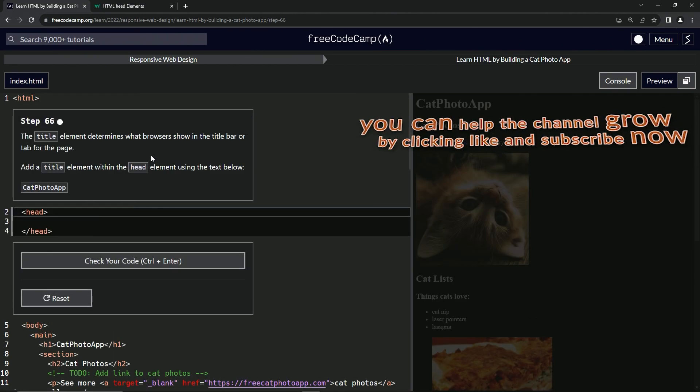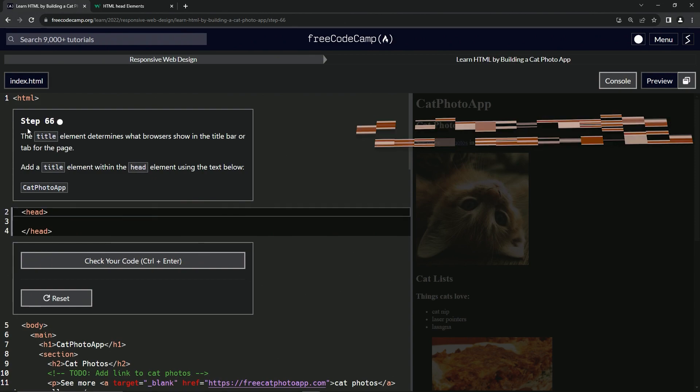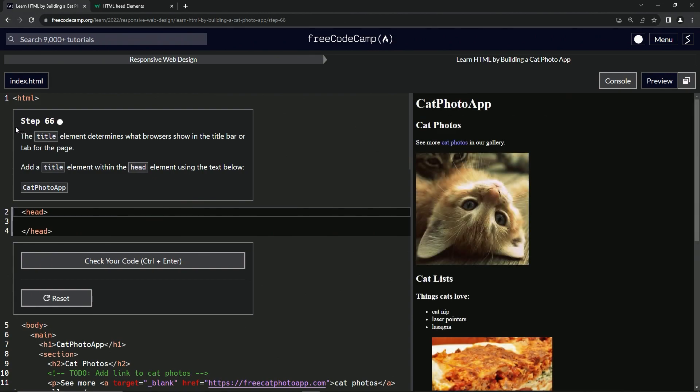Now we're on to step 66 and we'll see you next time.